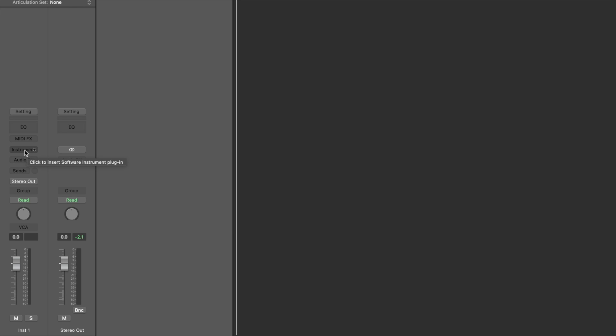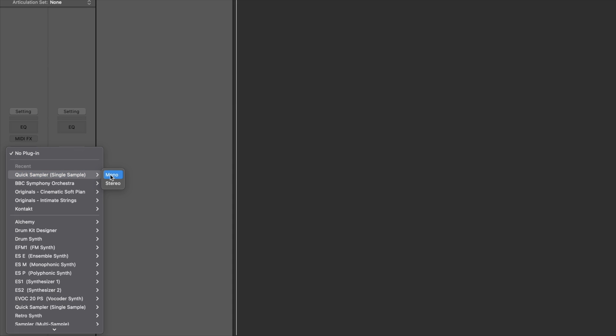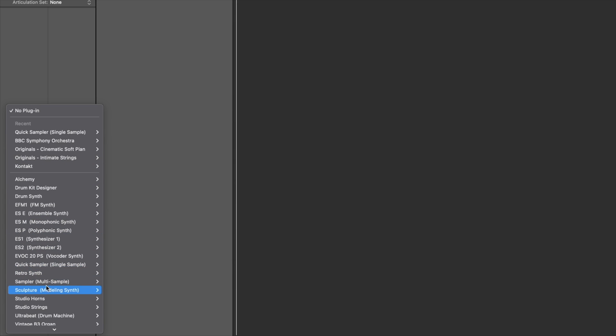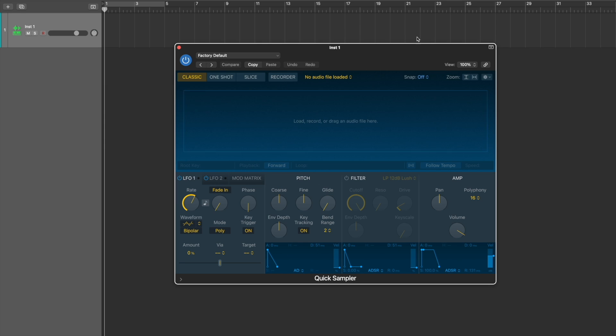MIDI samplers are actually software instruments — they go into software instrument tracks inside Logic. I've loaded up a software track here, and down in the inspector under the instrument slot is where I can find the Quick Sampler. If you don't see it in your recents, you'll find it down here. You've got Quick Sampler and then the other sampler we'll look at in a bit. You've got the choice of mono or stereo. I'm going to choose stereo in case I want to load up a stereo file.